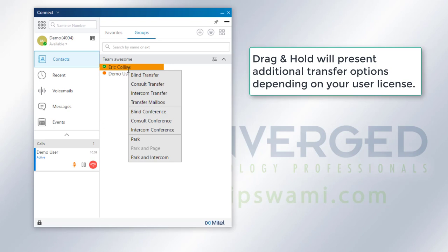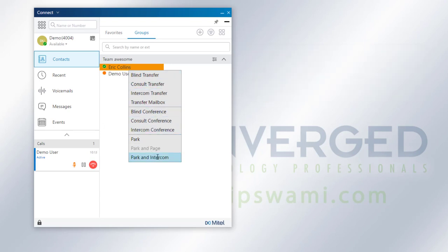Now this is going to be based on licensing, so if you're looking to have more options, you'll have to speak with your administrator to get this placed in.